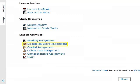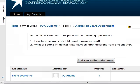To post to a forum, first click the forum title from the main course page. The forum page will appear. Read the forum introduction and any instructions. When you have thought of a response and are ready to post, click the "Add a new discussion topic" button.